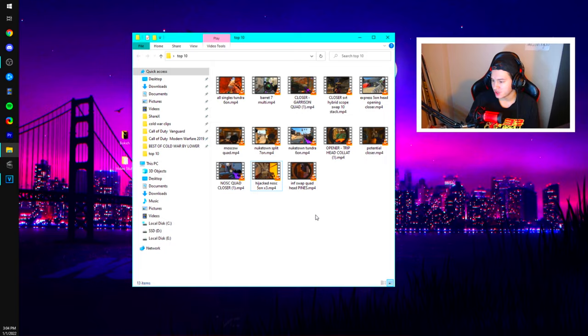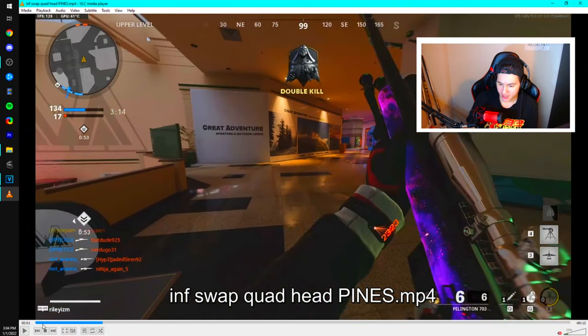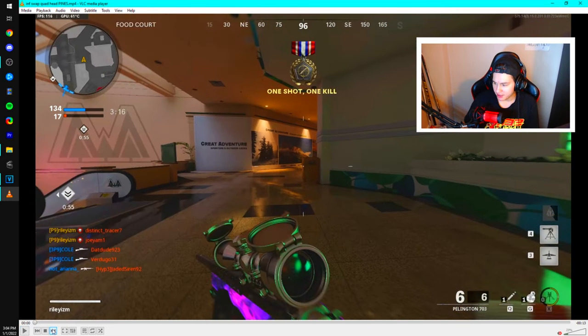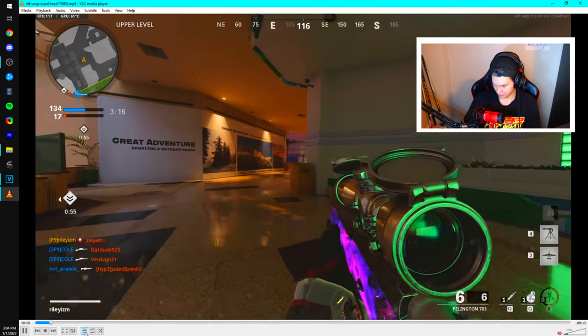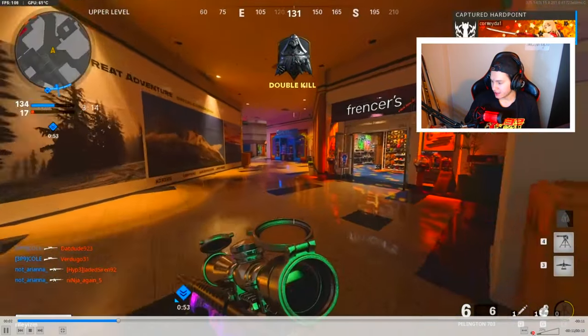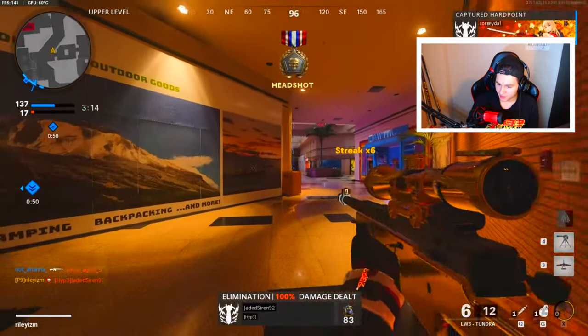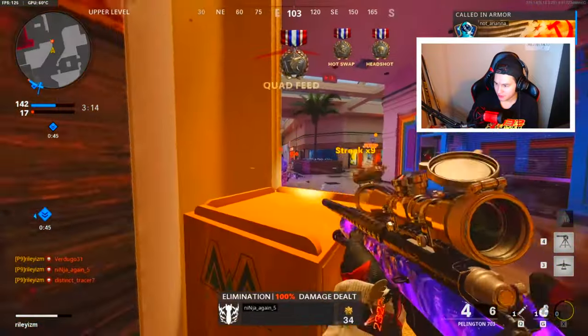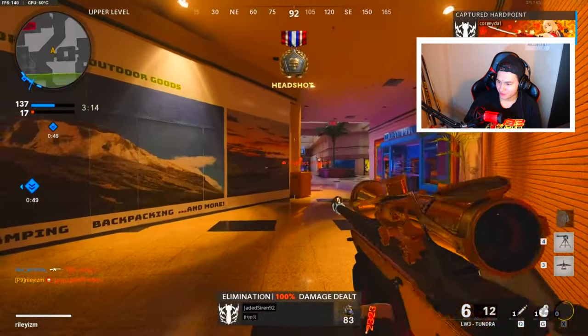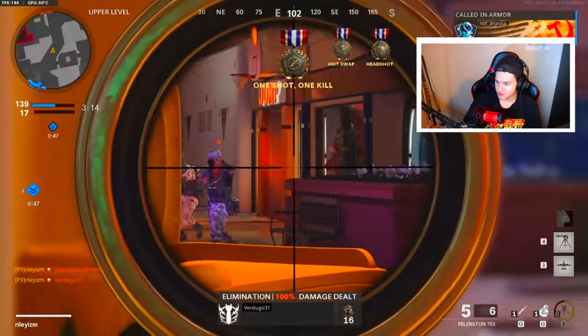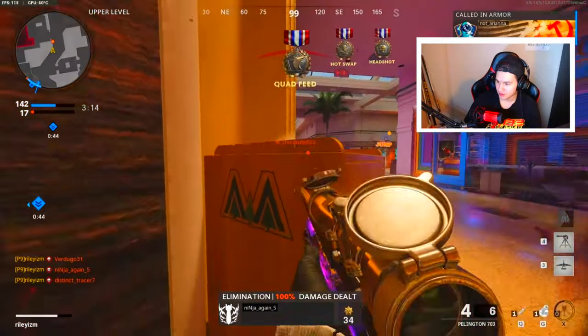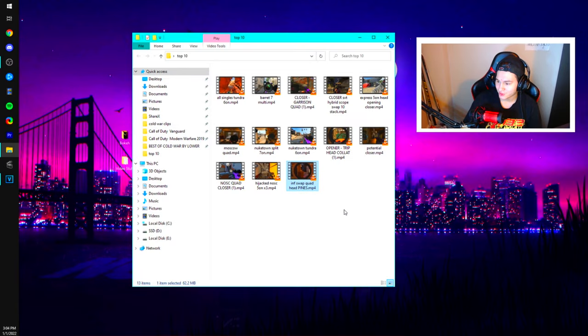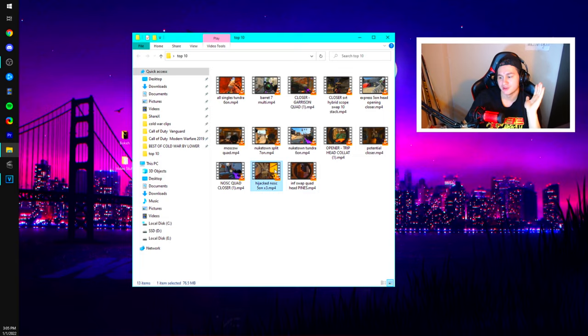All right guys, before we wrap up this vid I have two more clips I forgot. Jumping on Pines. This is the infinite swap quad head I hit on Pines, Pellington to Tundra. One of my only really creative clips on the game. I was trying to do something different. Boom. I ended up hitting the infinite swap quad head. Here it is one more time: two, three, that could have been an all pro, four. That was nice. I didn't know if it was on, you could hear me, was that on? But yeah, love that clip.